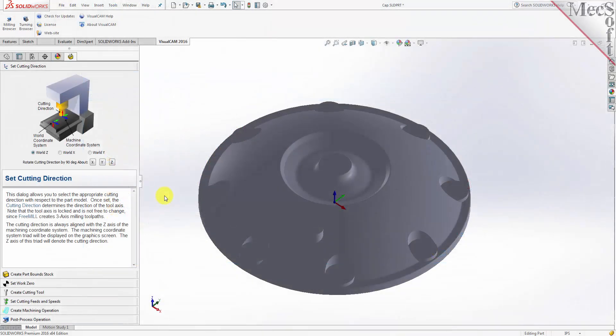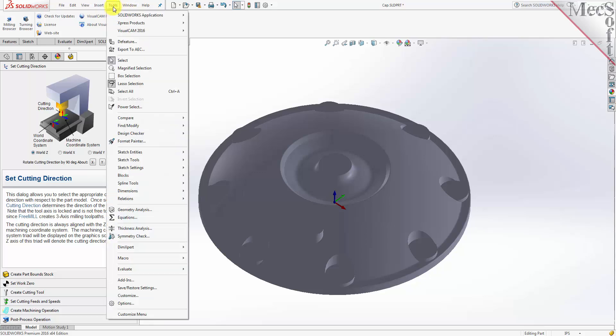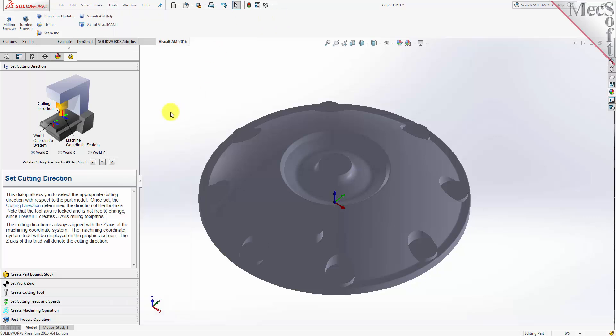Docked on the left, you will see the FreeMill wizard. It contains a series of tabs that will step you through the process from part setup to generating a toolpath and post-processing it to create a file that you can send to your CNC machine to cut the part. If the FreeMill wizard is not displayed, from the Tools menu in SOLIDWORKS 2015 or SOLIDWORKS 2016, select the VisualCAM 2016 menu and pick FreeMill. If you are running SOLIDWORKS 2010 through 2014, the VisualCAM menu will be located on the SOLIDWORKS main menu.